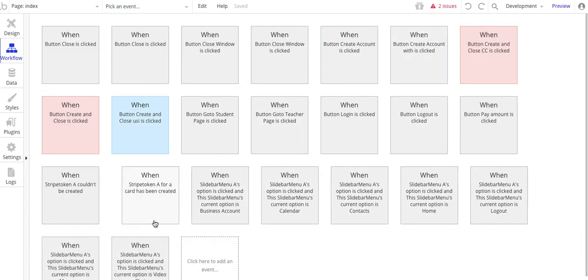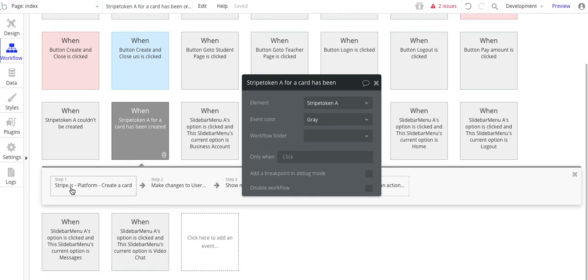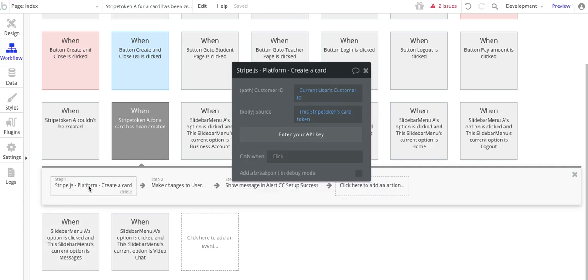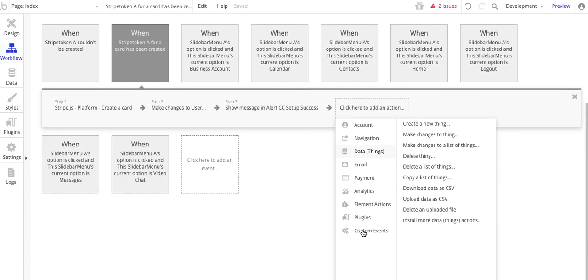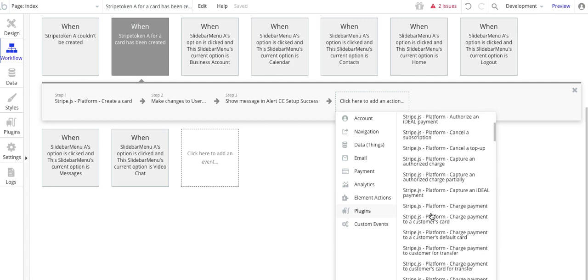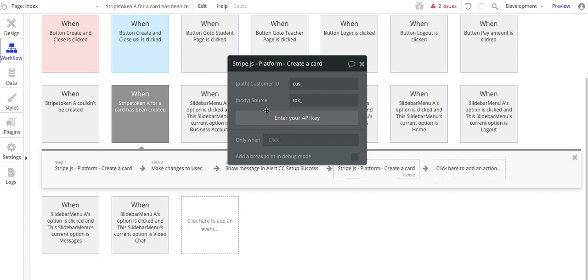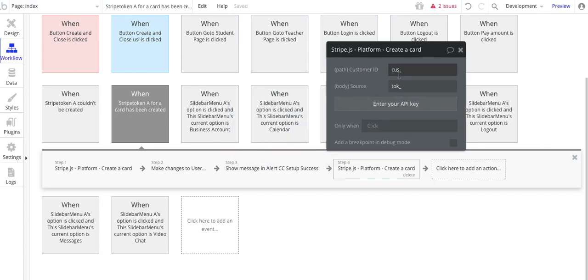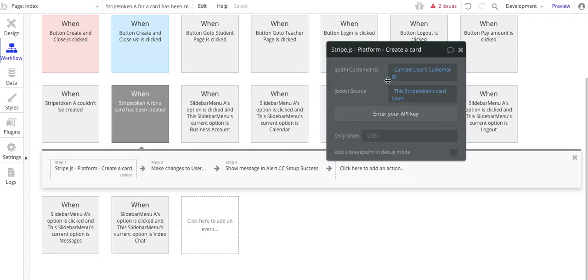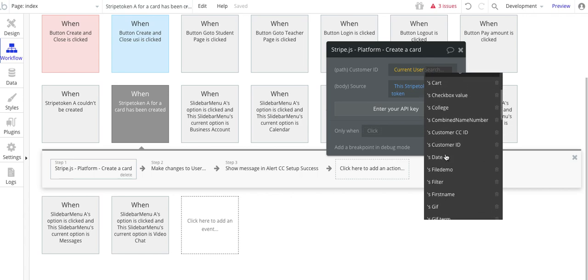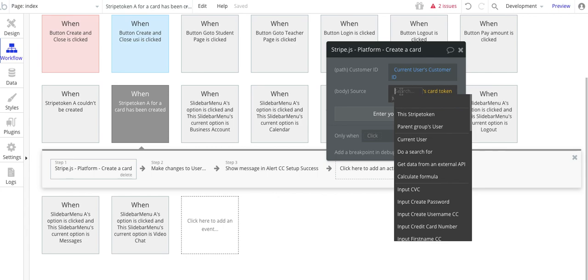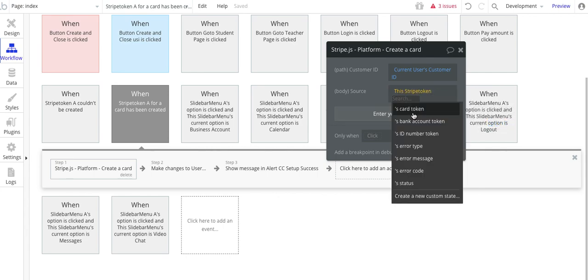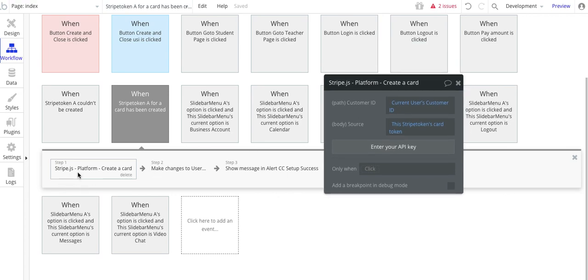This is the one I was looking for. Stripe token A, card has been created. So the first step is Stripe.js platform, create a card. And this one, we come back over the plugins, platform, and create a card. There we are. Create a card. So now you see that we have this customer in the token. And so what we have is a current user's customer ID. And then for this one here, we want to pick this Stripe token, card token. And that's basically how we get this set up for creating a card.